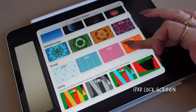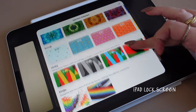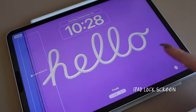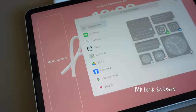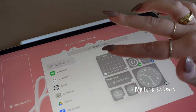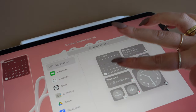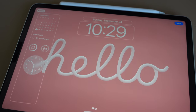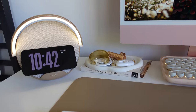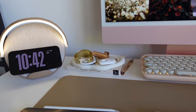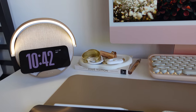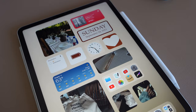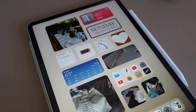The iPad lock screen has so many options to choose from now — I love the 'Hello' ones and you can add widgets there too. What's your favorite feature in the new iOS 17? Do you like the phone more or the iPad more? Let me know, and thanks so much for watching — I'll see you in the next one!